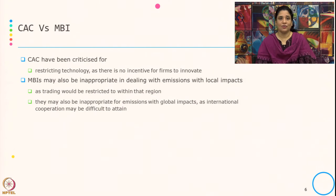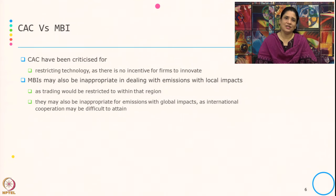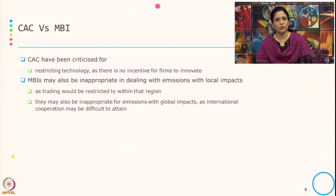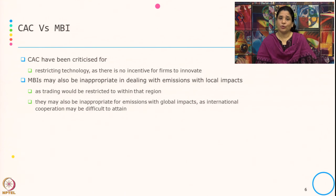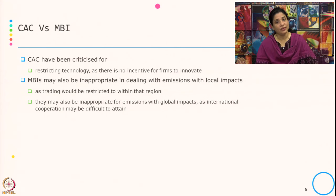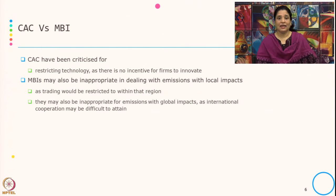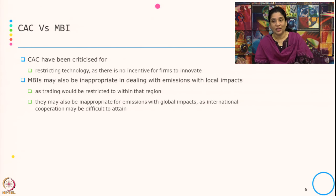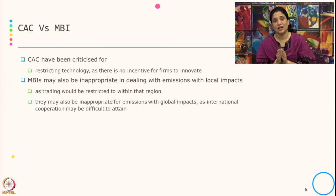The criticism associated with command and control approach is that it restricts technology — there is no incentive for firms to innovate, because the technology is given and since you cannot change it, there is no incentive to innovate. Market-based instruments are also inappropriate in dealing with emission with local impact, because tradable permits allow trading to happen in any market. But if emission is specifically related to local impact, trading would be restricted within that region, and it is also inappropriate for emissions with global impact as international cooperation is difficult to maintain.